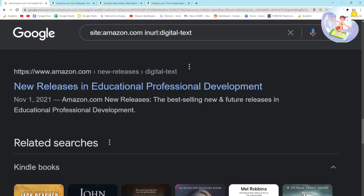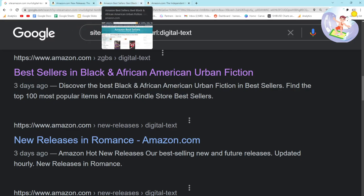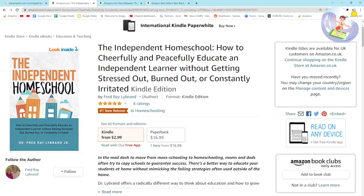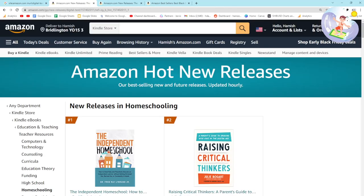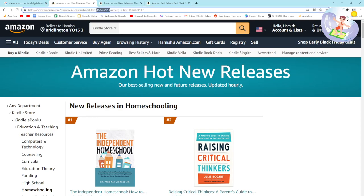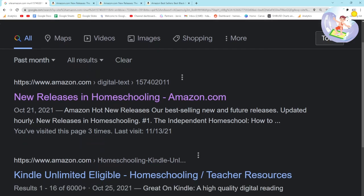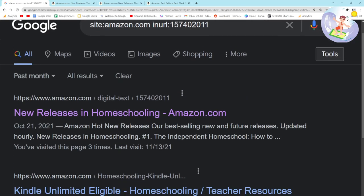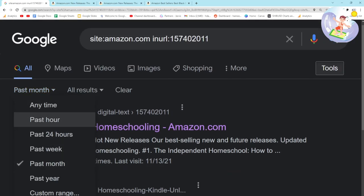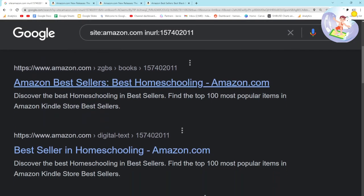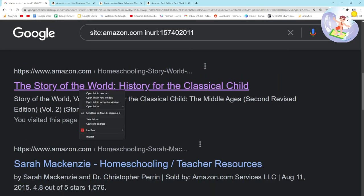Let me show you the second really interesting thing. If I go back here, it says 'Number One New Release in Homeschooling.' If I open this and look at the URL, there's a number here — this is the really cool thing I've discovered. This number is an Amazon category ID for homeschooling.